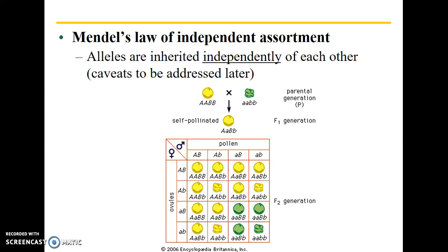That brings us to Mendel's law of independent assortment and a second example with Mendel's pea plants. Mendel's law of independent assortment simply states that alleles are inherited independently of each other. Now there are caveats to be addressed later, as with a lot of principles in biology — there are oftentimes exceptions to those general rules. We'll talk about that with linked genes a little bit later on.